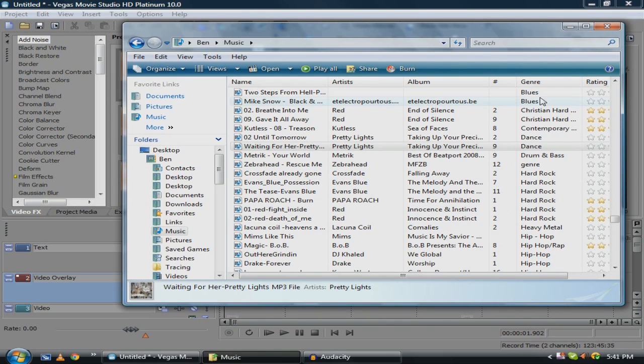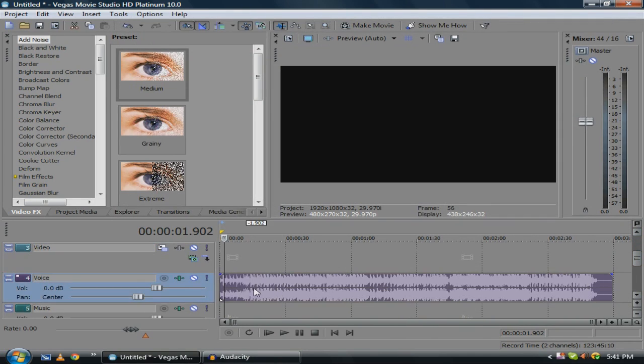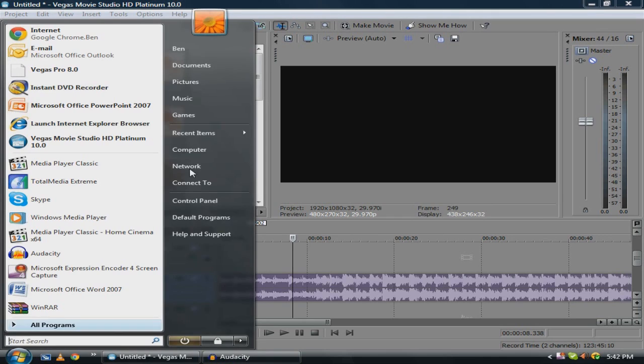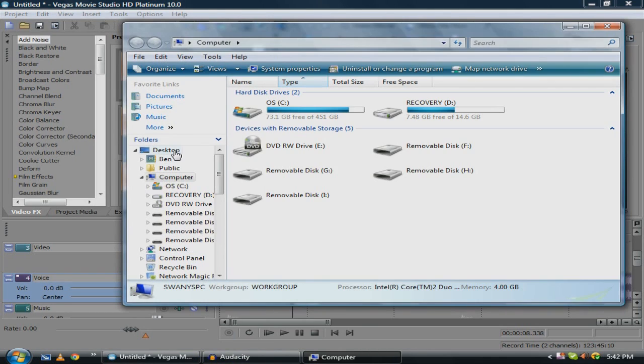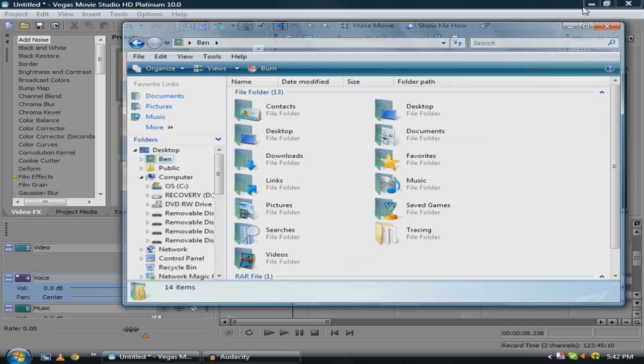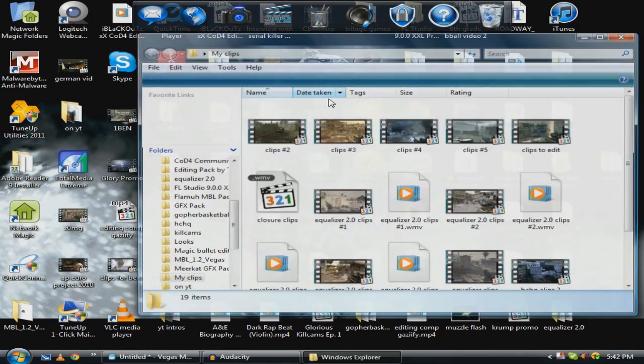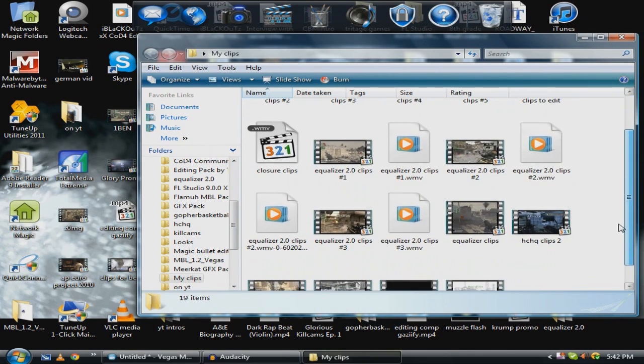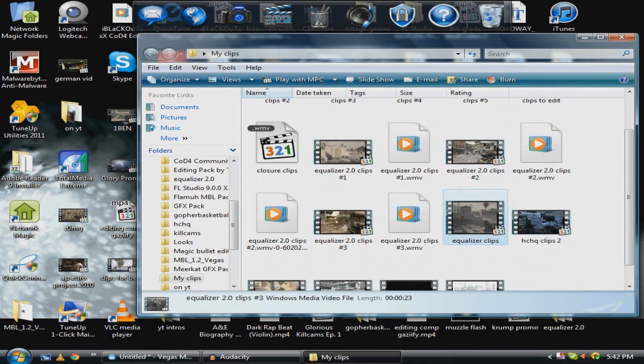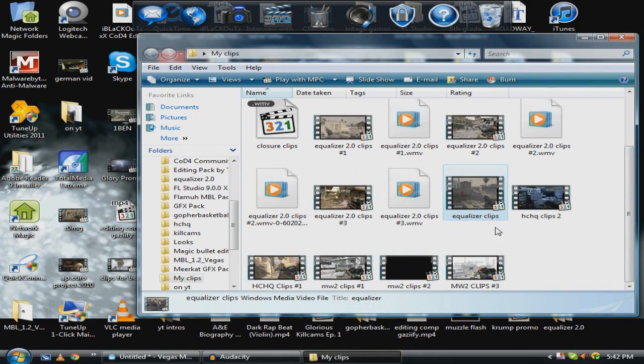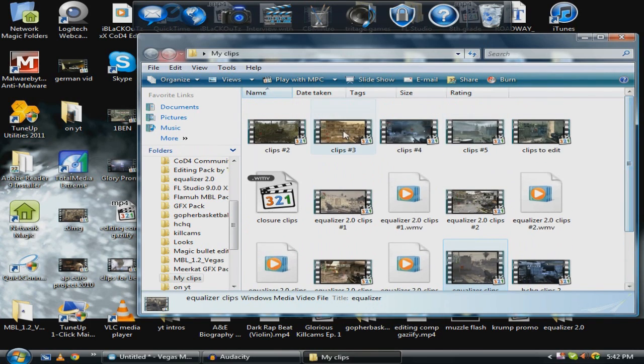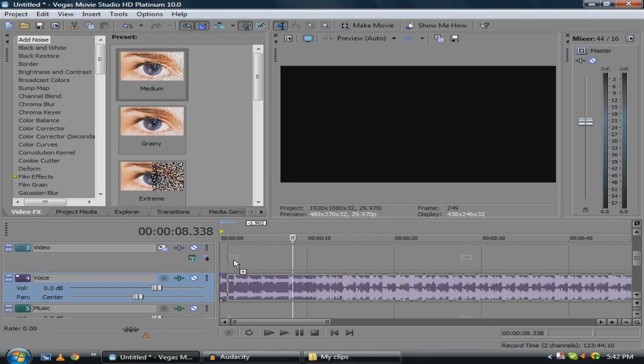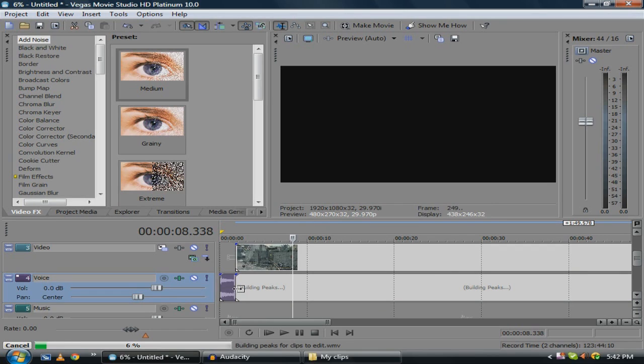We're just gonna throw on a pretty chill song here and then throw on an old clip. Let's go. Here are some Equalizer 2.0 clips, three sets of them, but I'm not going to show you any of those yet because they're secret. Yeah that was lame. We'll try this.